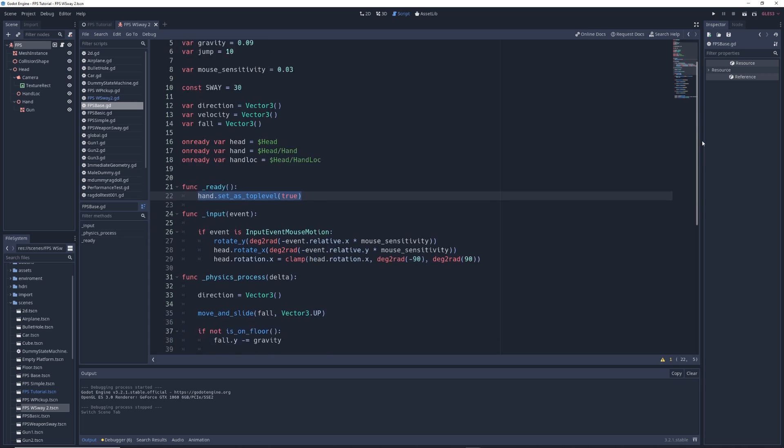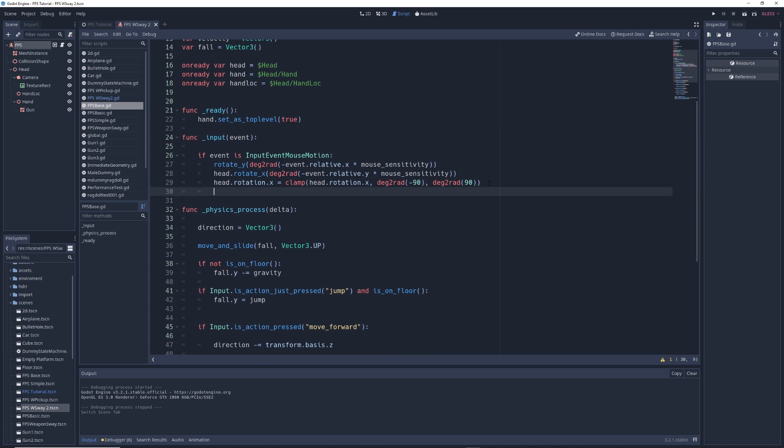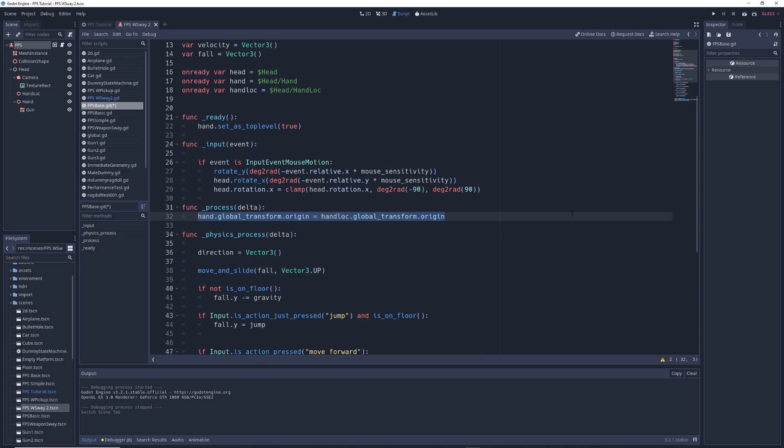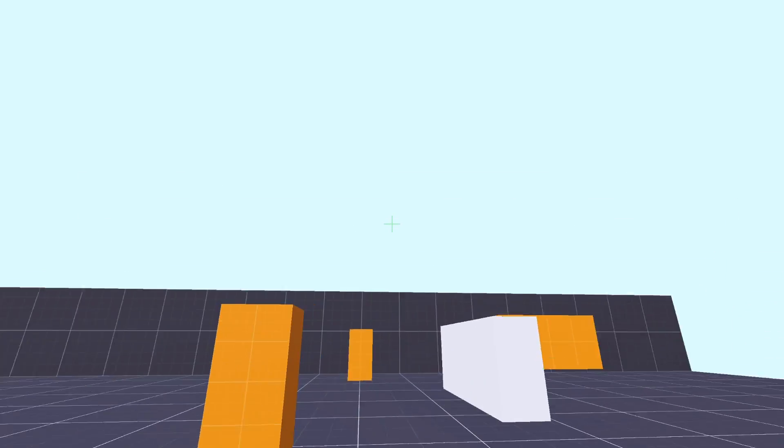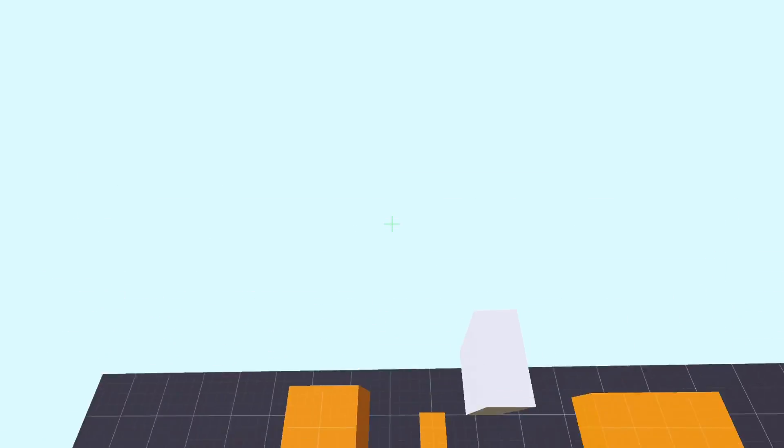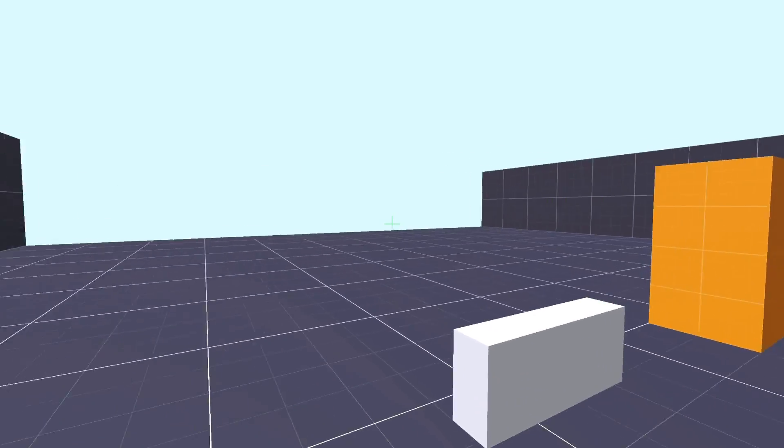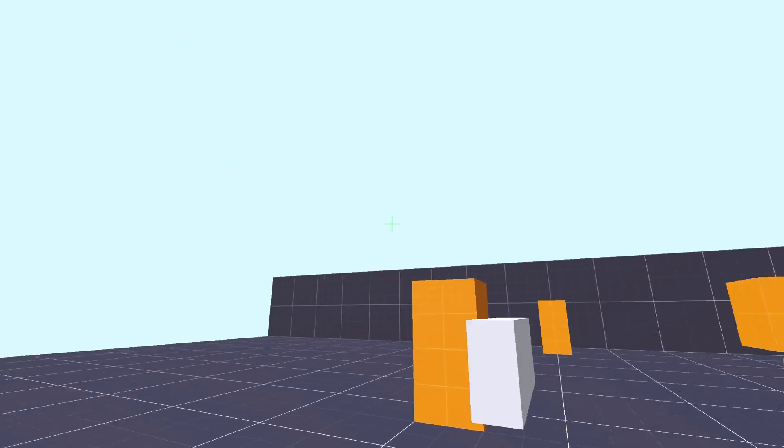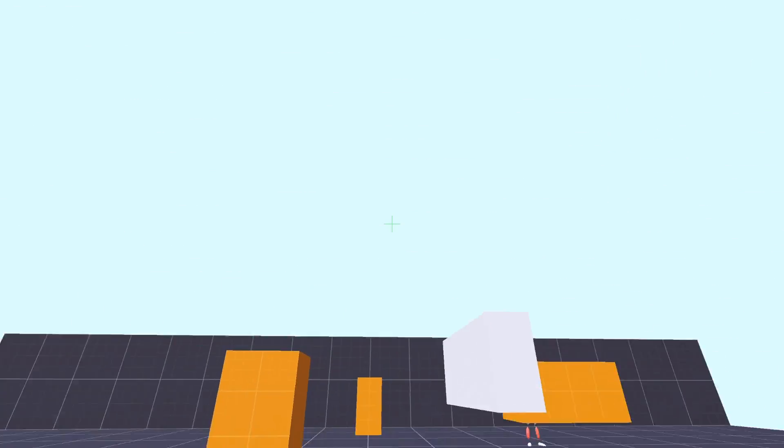To make the gun controllable again, we're going to create a new process function if you don't already have one by writing func underscore process delta, and in it we're going to write hand dot global transform dot origin equals hand lock dot global transform dot origin, which will move the hand node to the position of the hand lock node on every frame. This makes our gun controllable again, but you'll notice that the rotation is all messed up. This is normal.